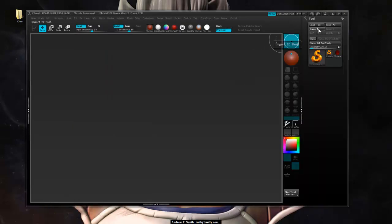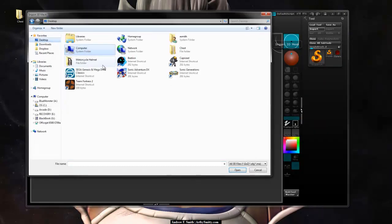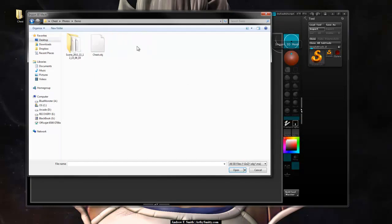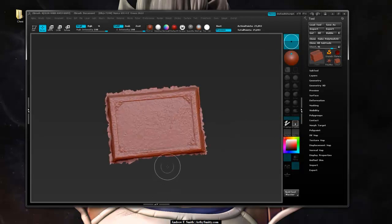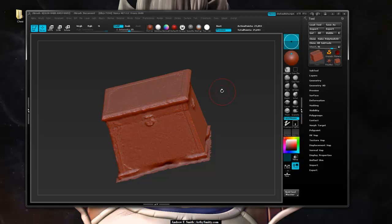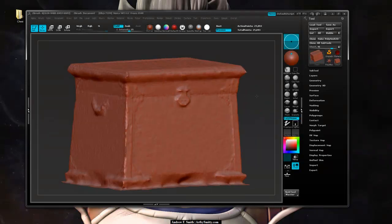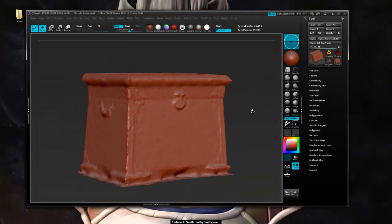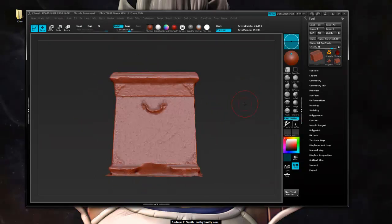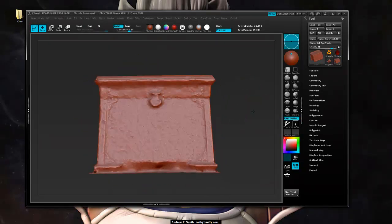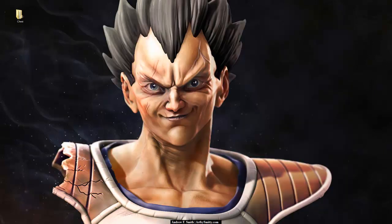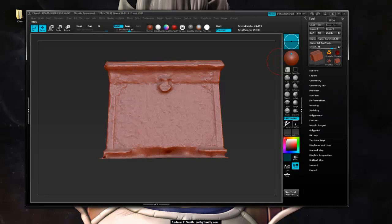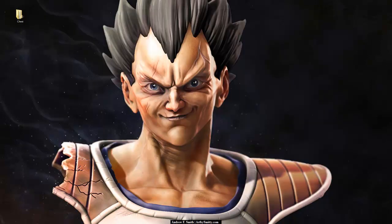So let's go into ZBrush and import our chest OBJ. I'm going to hit T to enter edit mode — this is the mesh that I want to actually bring into a program called TopoGun. So let's go ahead and do that now. I'm going to minimize ZBrush and pull up TopoGun.